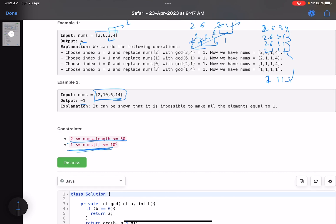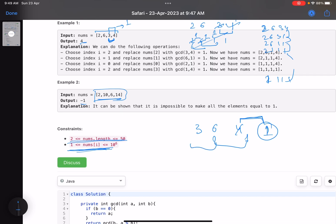Now let's start with basics. We were trying to find two adjacent elements whose GCD is one. Suppose my array is [3, 6, 4, 1] — if I already have at least one element equal to one in my array, I can choose adjacent elements. GCD of one with any number gives one, so I can convert neighbors to one repeatedly. If there is a one in the array, making all elements equal to one is always possible.